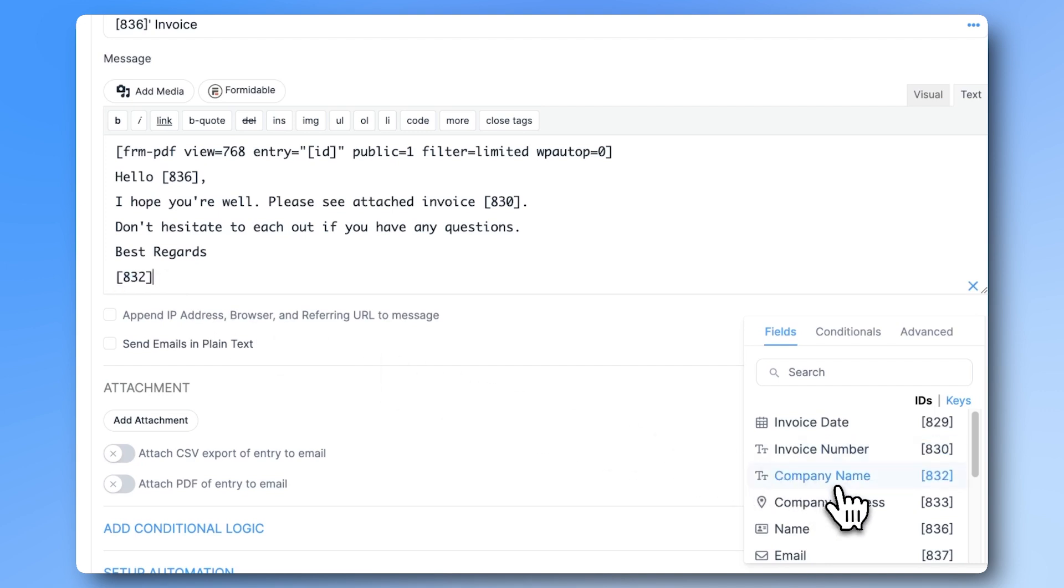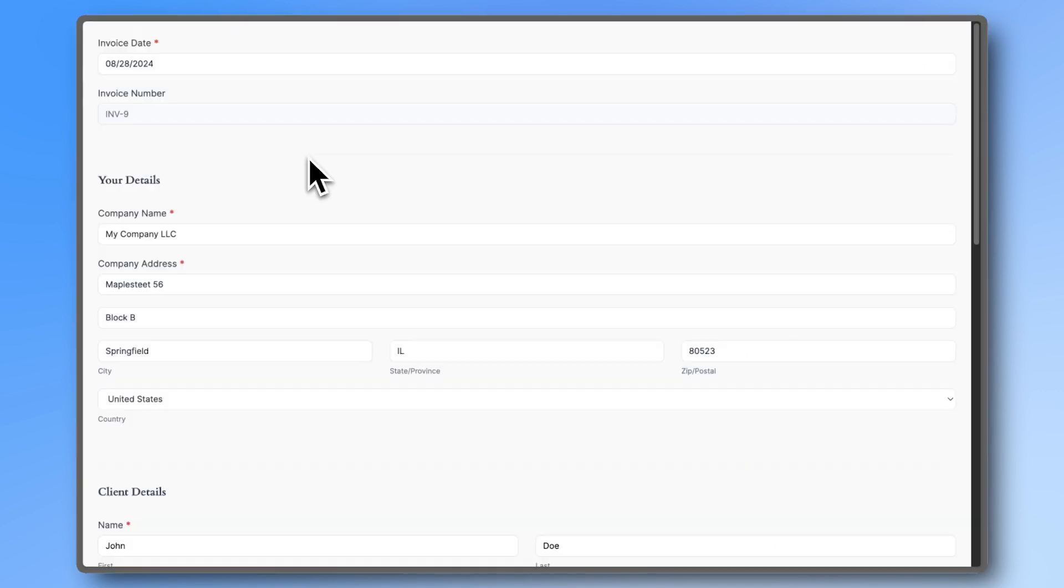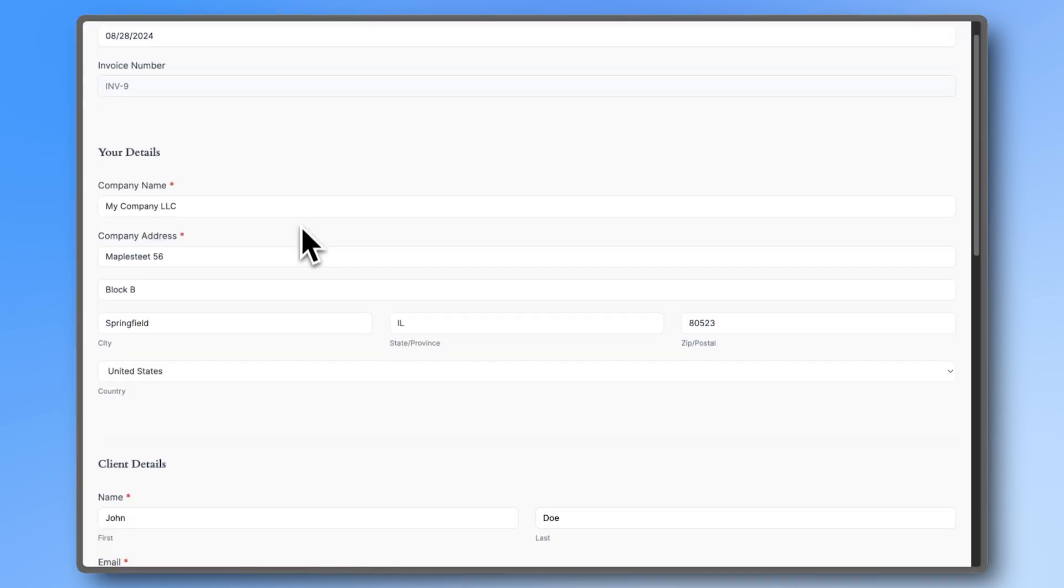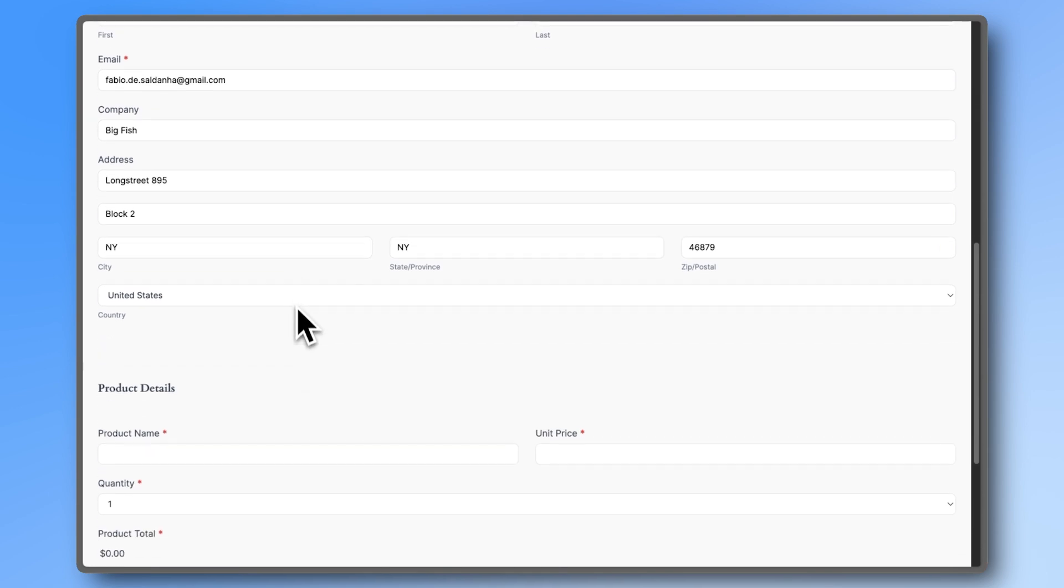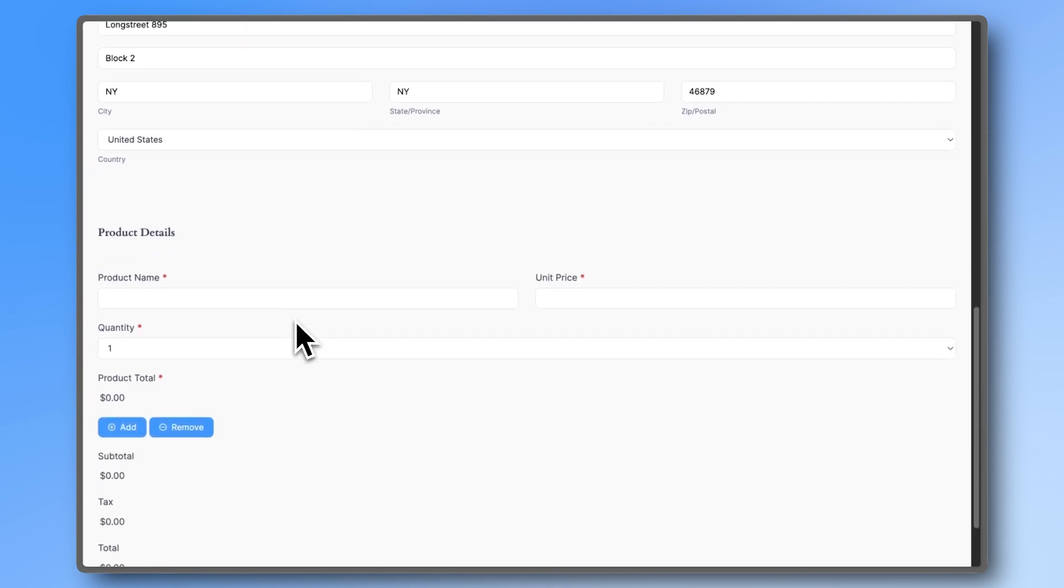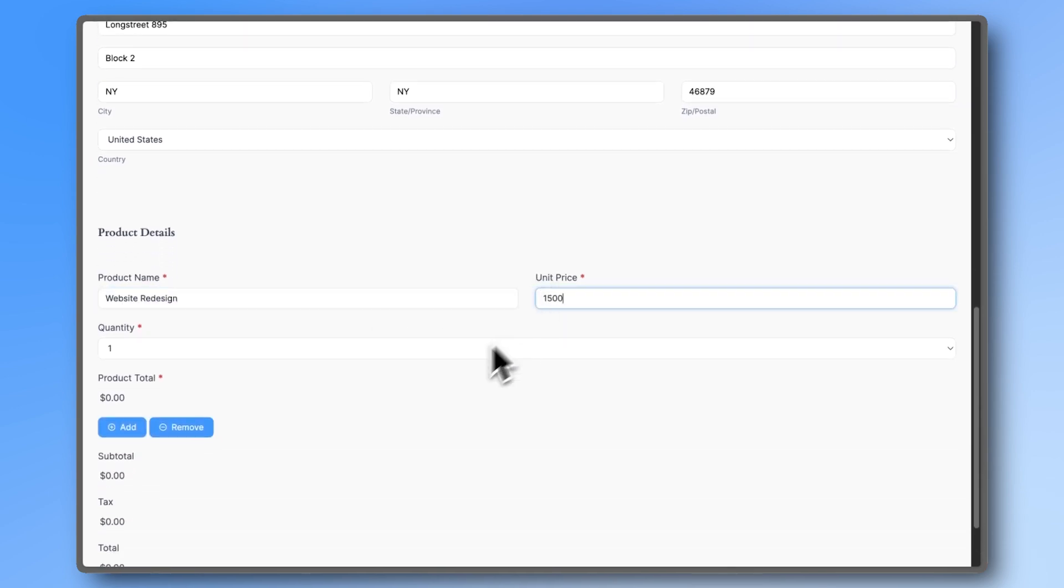We'll hit update to save, and now let's test it out. To save time, I already filled out client info so I can show you how the products and services area works.